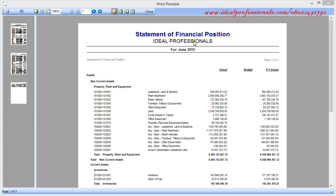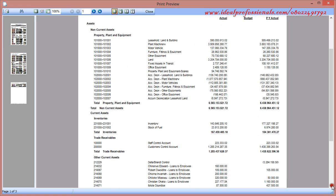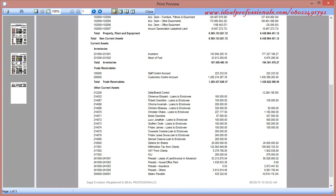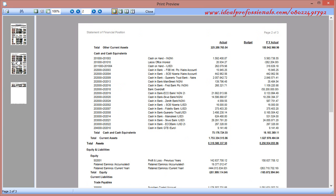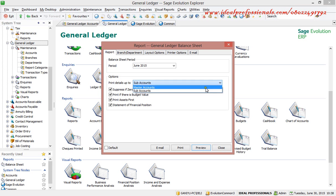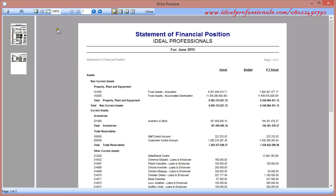Using the sub-account view, the statement of financial position shows non-current assets, inventories, trade receivables, other current assets, and also equities and liabilities — spanning three pages. If I select master account, it compresses the report to just two pages, giving us a summary of the statement of financial position in line with IFRS.